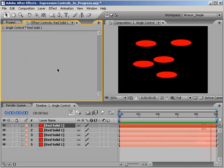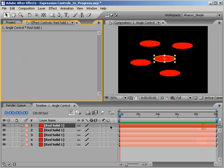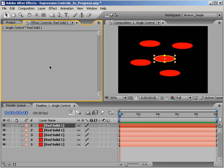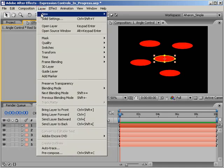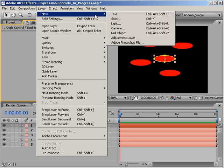Well, we have an Expression Control for just that. However, before we do anything, let's add a new null object to the composition by choosing layer, new, null object.